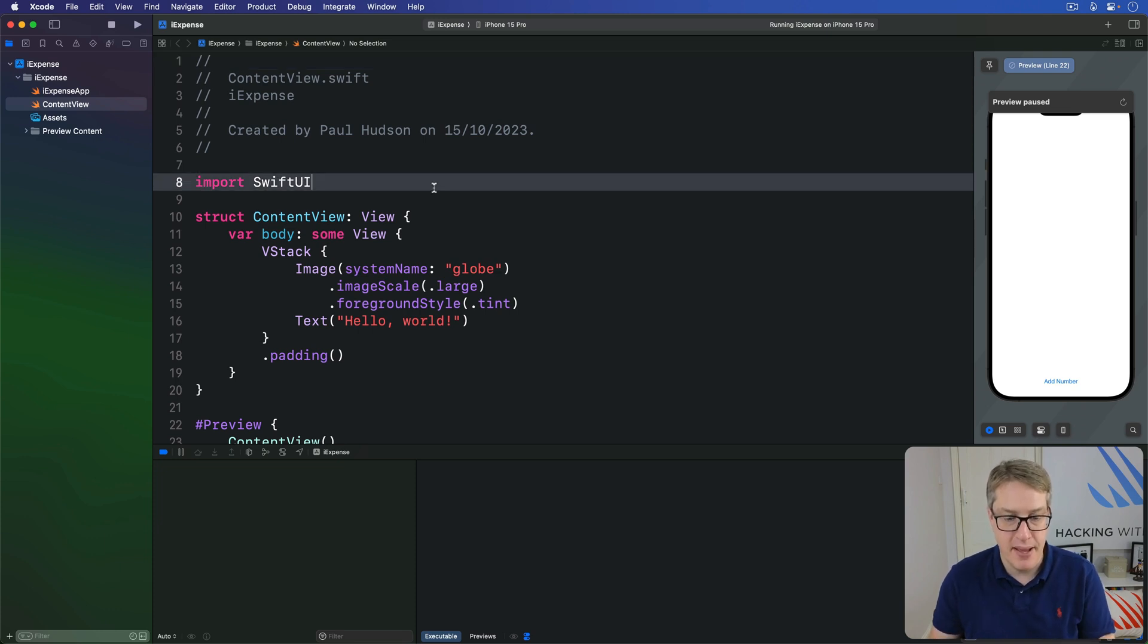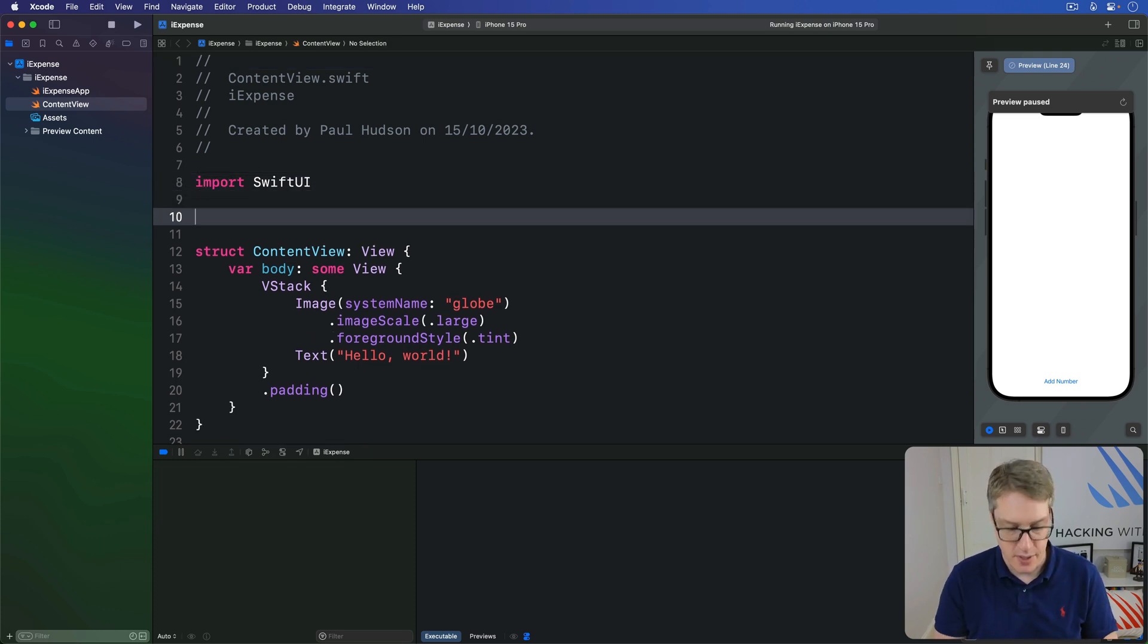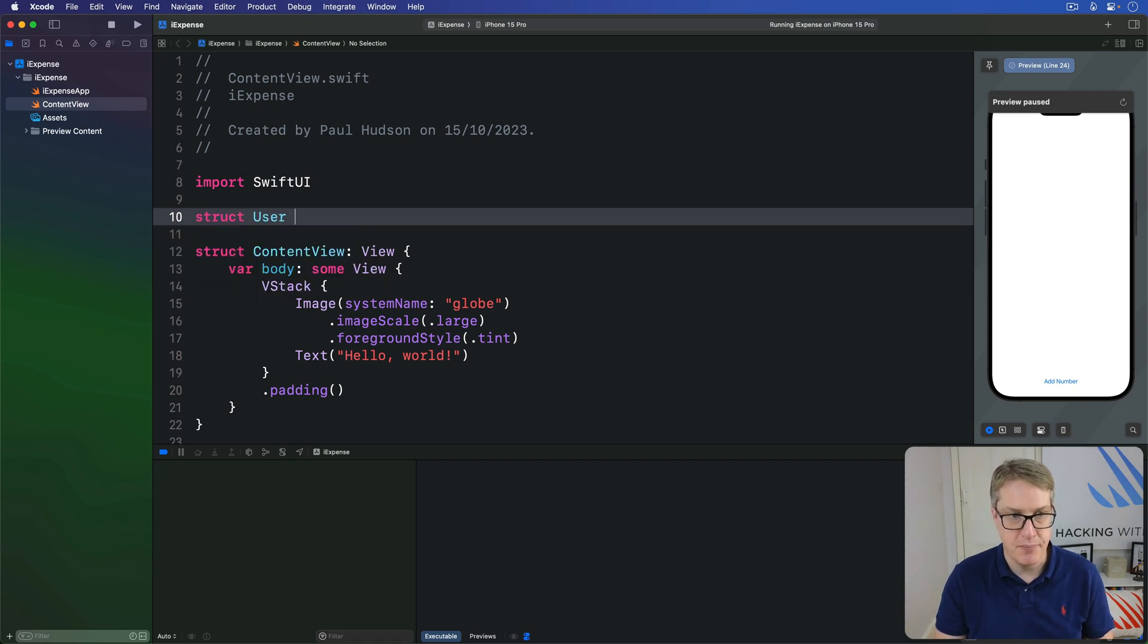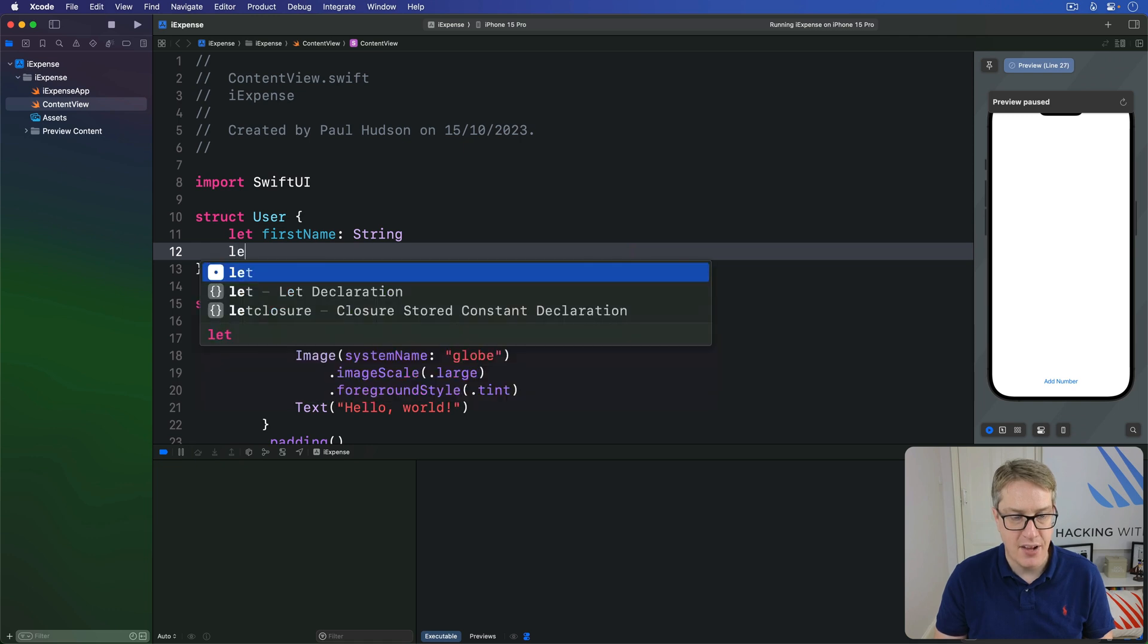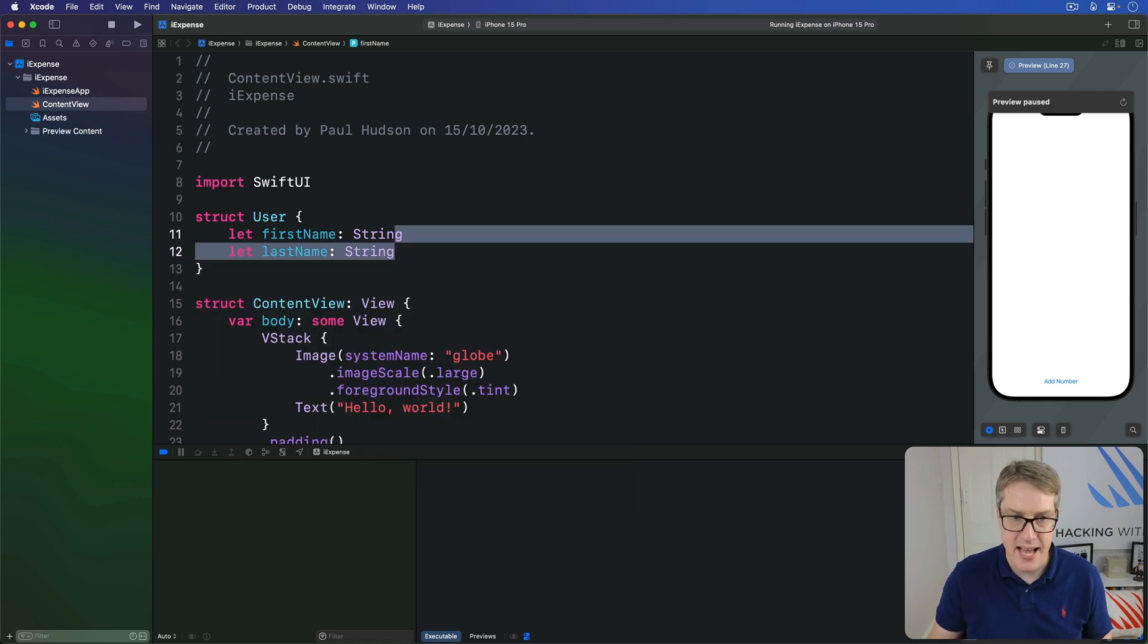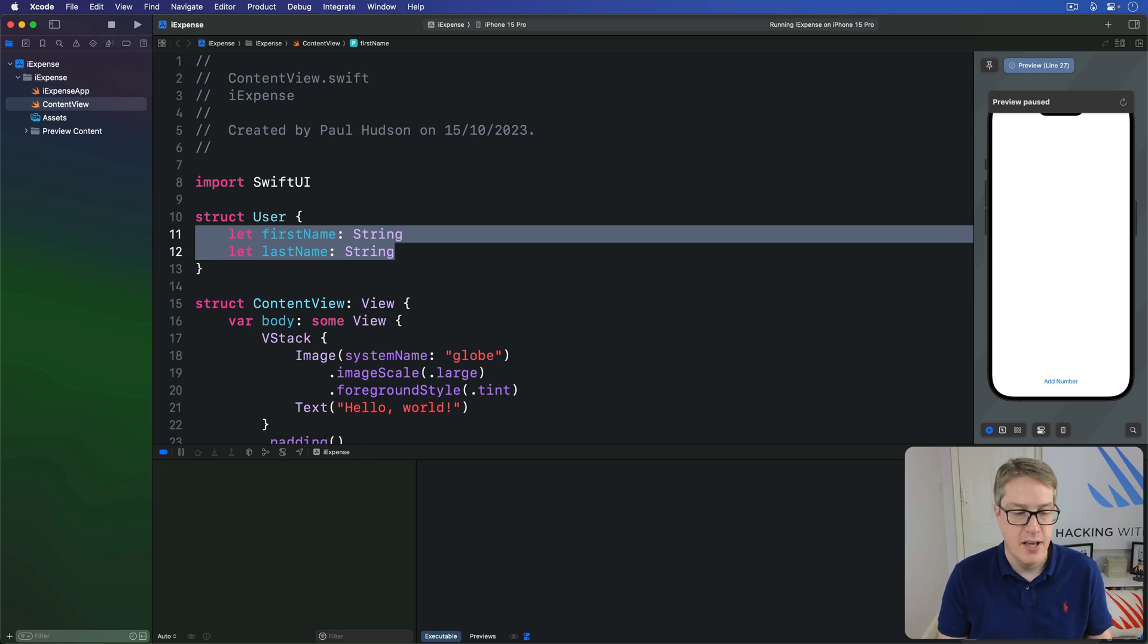For example, we could make a simple user struct to work with. I'll say struct user has a first name string and a last name string, like so. This has just two strings, but they aren't special, they're just pieces of text.